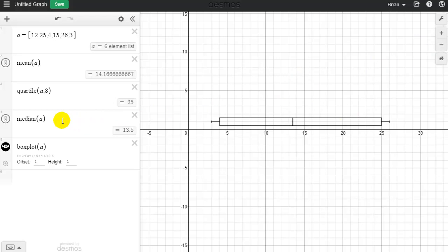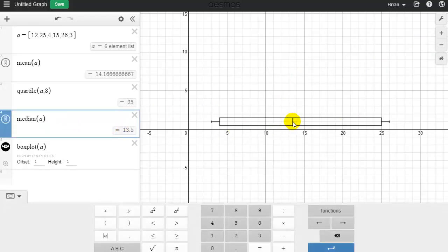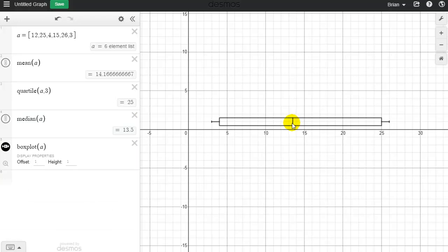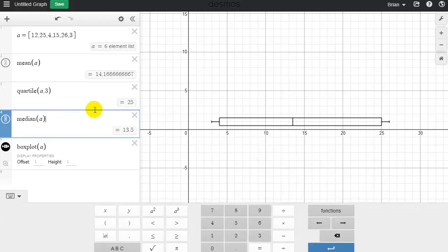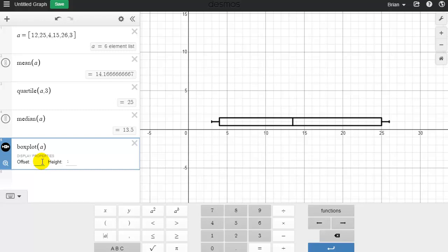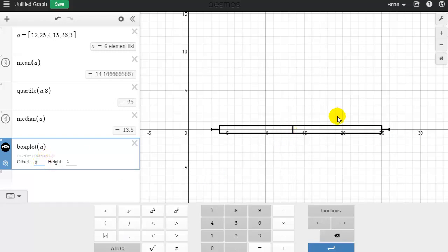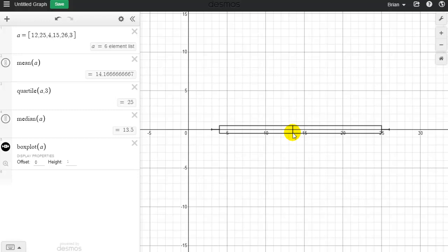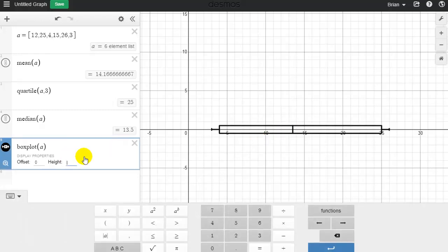Here is my box plot, and I can see the median of 13.5 right here. Now, Desmos doesn't actually tell me the numerical value on the graph, so if the median were 13.794 I couldn't see that — I'd need to calculate it separately. The offset parameter controls the height position of the box plot; setting it to 0 brings it down onto the x-axis. The height parameter controls the height of the boxes, so if I type 3 it shows that height.